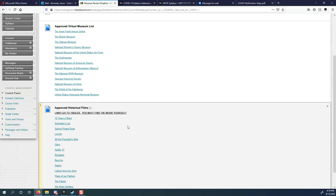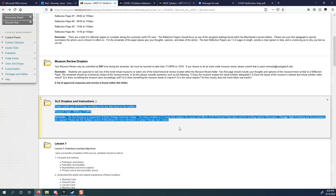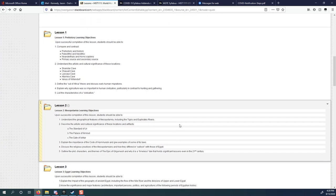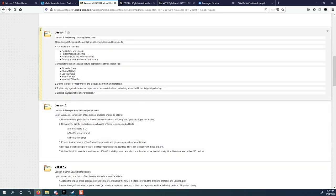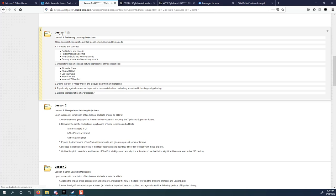I have an approved virtual museum list. I have an approved historical film list. You can choose anything from this list. The one thing I want you to know though is for the movies, that's not actually a link to the movie. It's a link to the trailer. So you can watch the trailer and decide if you want to watch that movie or not. I don't want you to spend three hours or two hours watching a movie that you hate. The SLO dropbox will eventually be turned in right here, but we're not going to worry about that today.